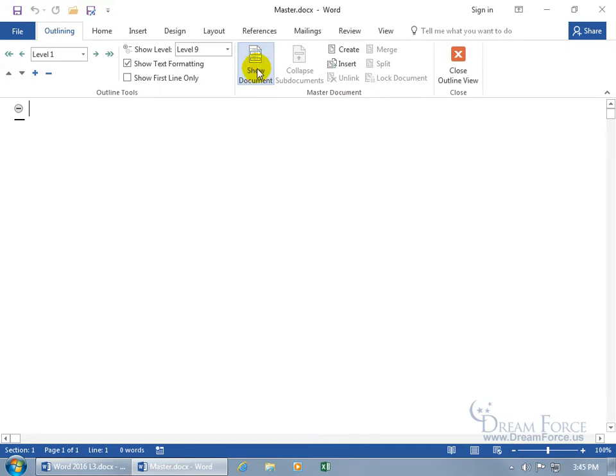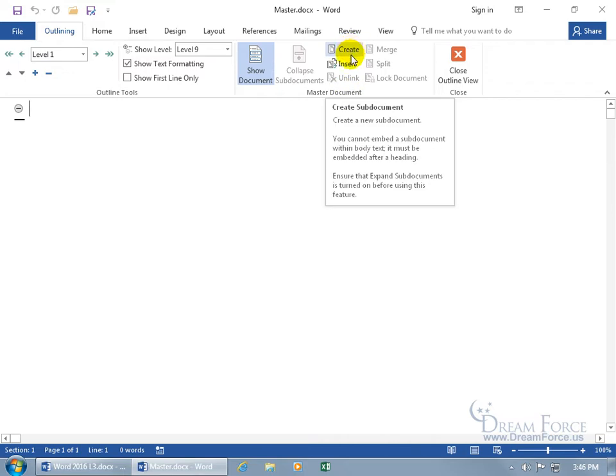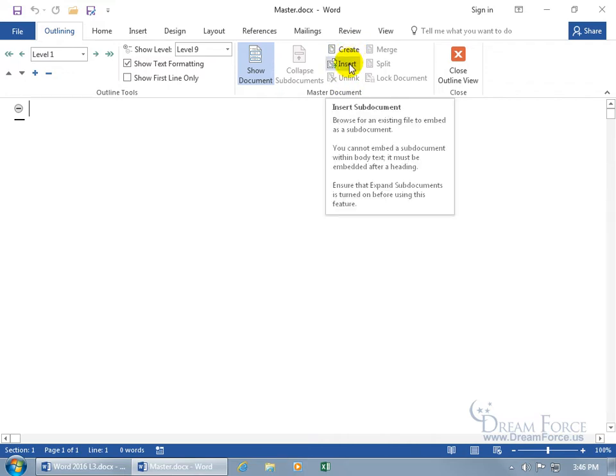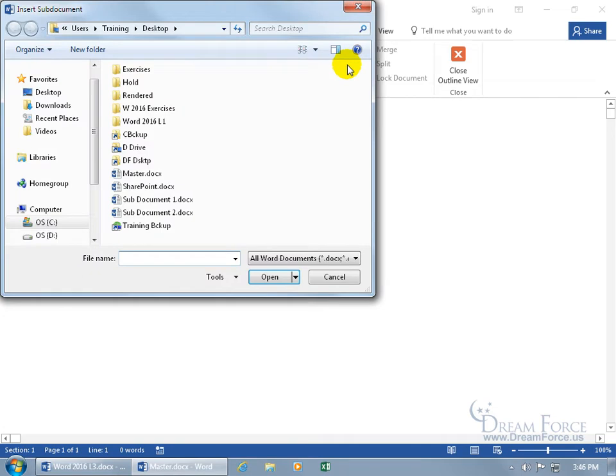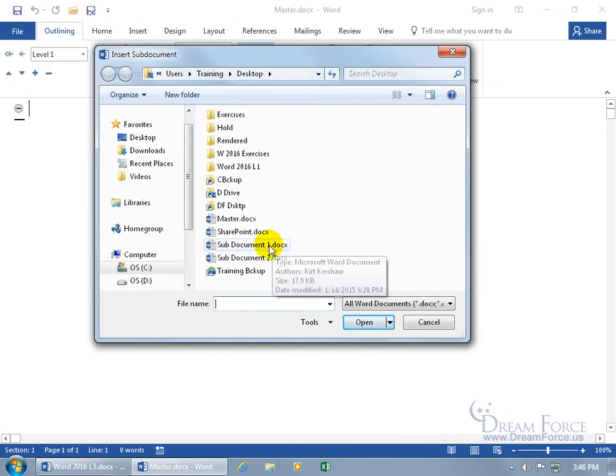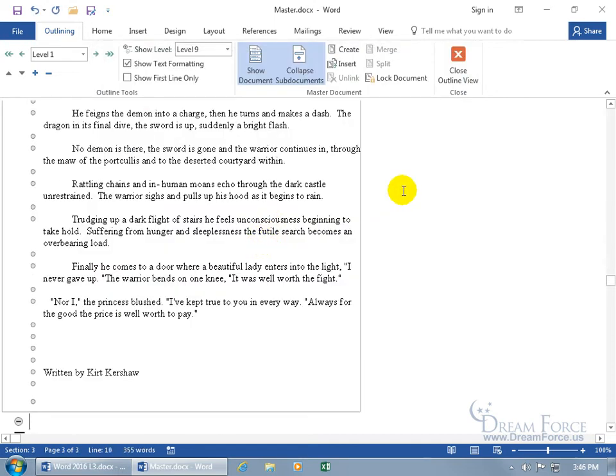Click on it. It expands it, so in the master document group, we can create sub-documents or insert them. Let's insert them first. Click on it, opens it up, and it says, okay, where's your sub-document? Well there's Mr. Sub number 1. Go ahead and double click, and it inserts it.